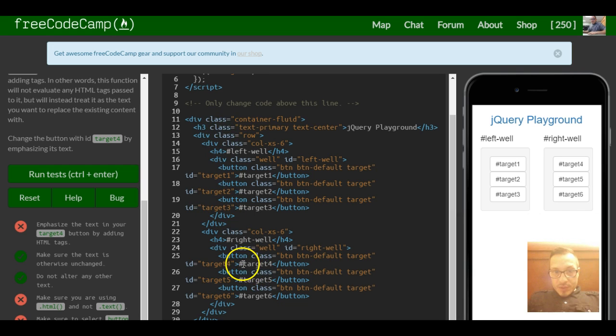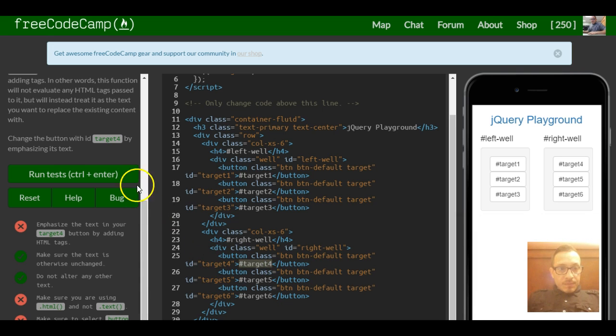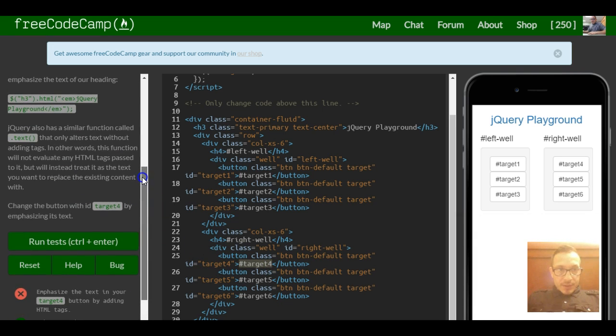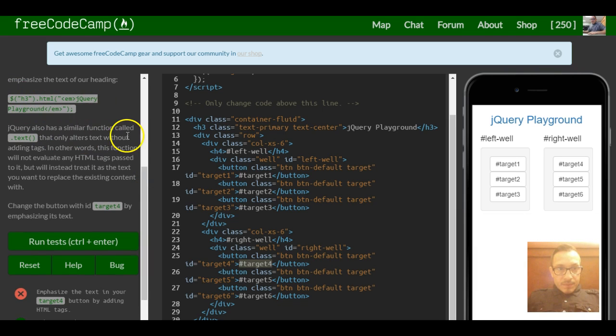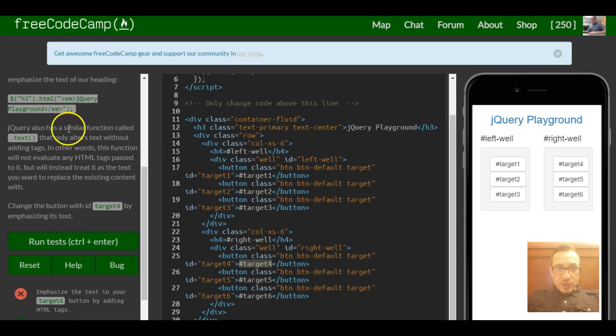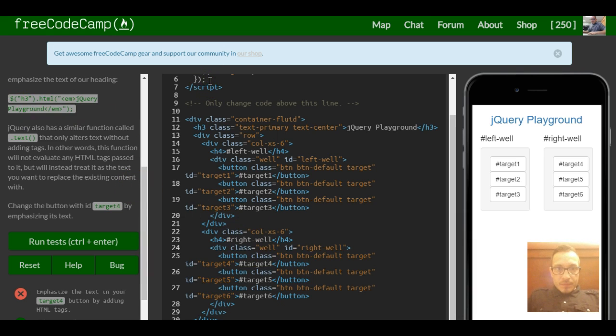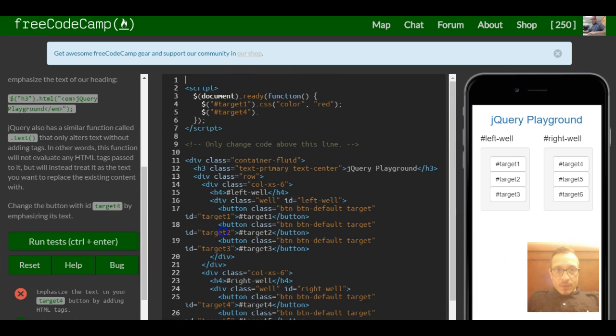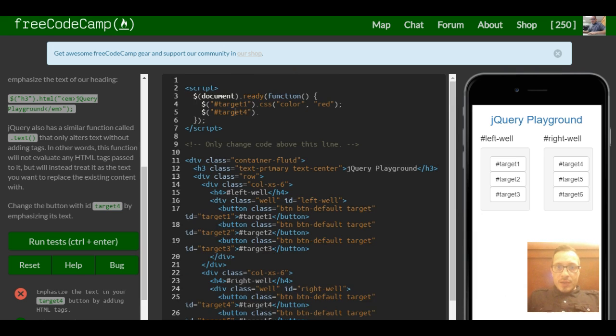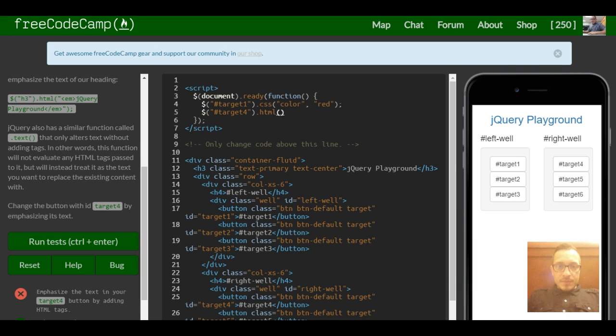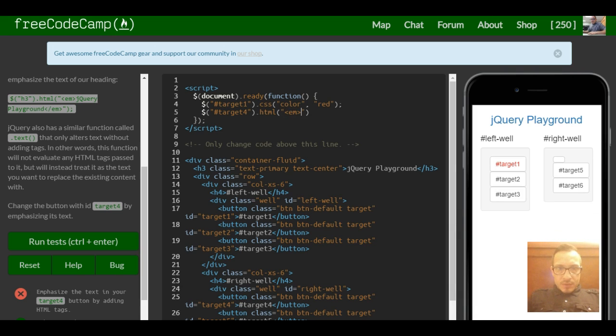So we just want to emphasize this. We just have to look at this - since we actually want the emphasis done to it, we don't just want to write it out, we would not use .text, we would use .html.